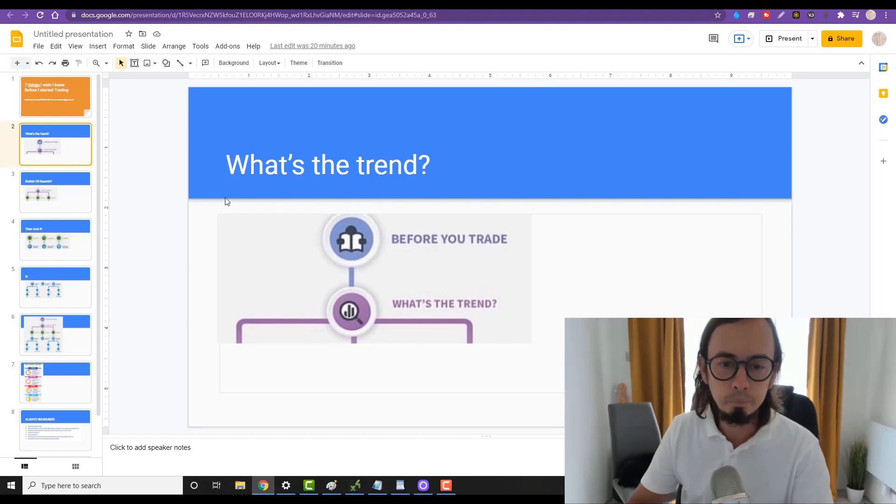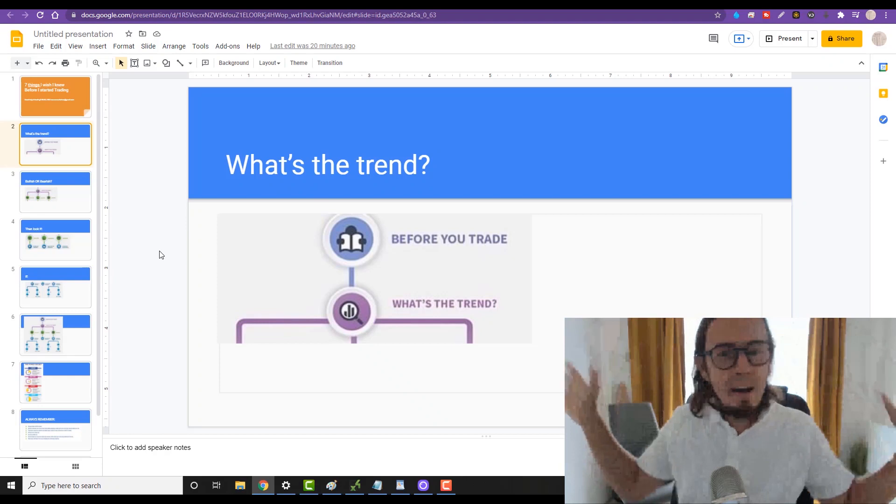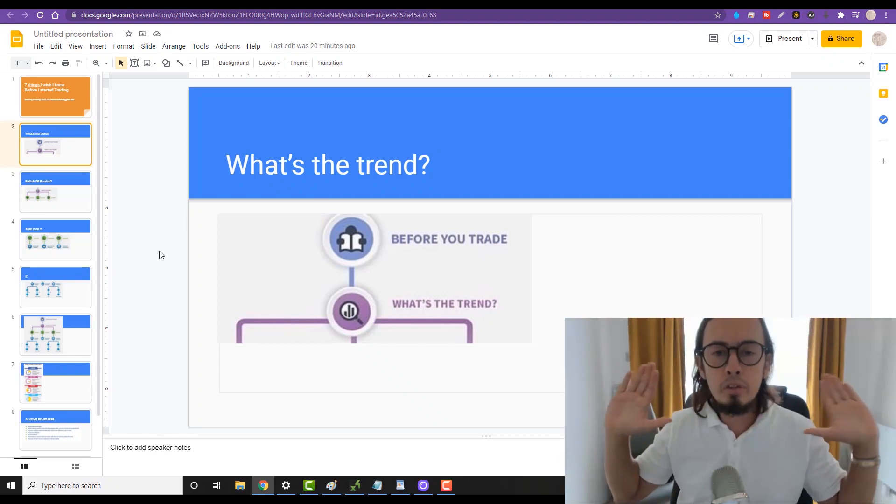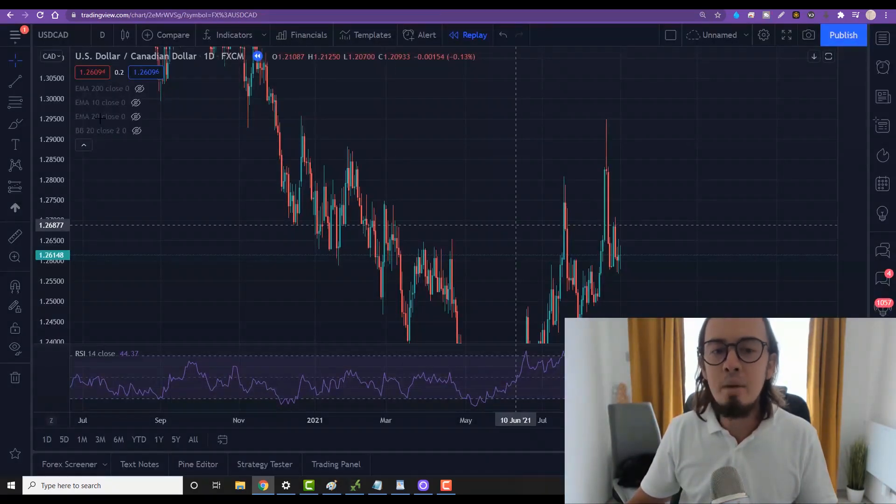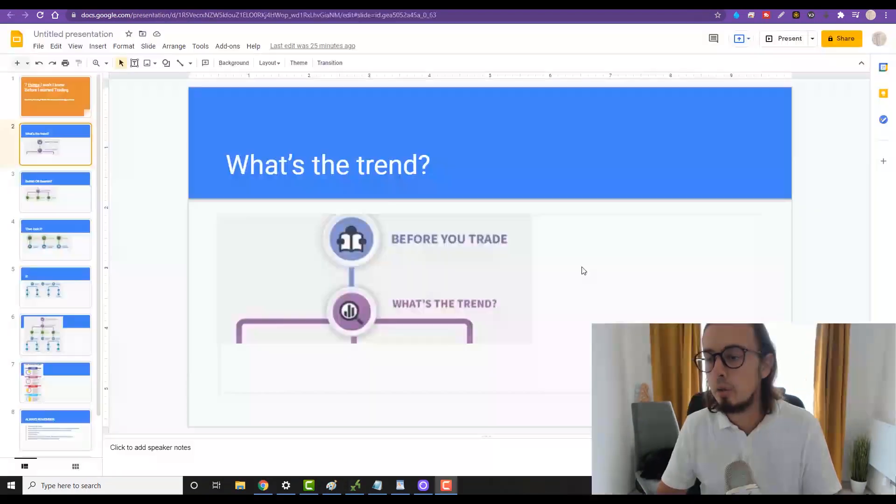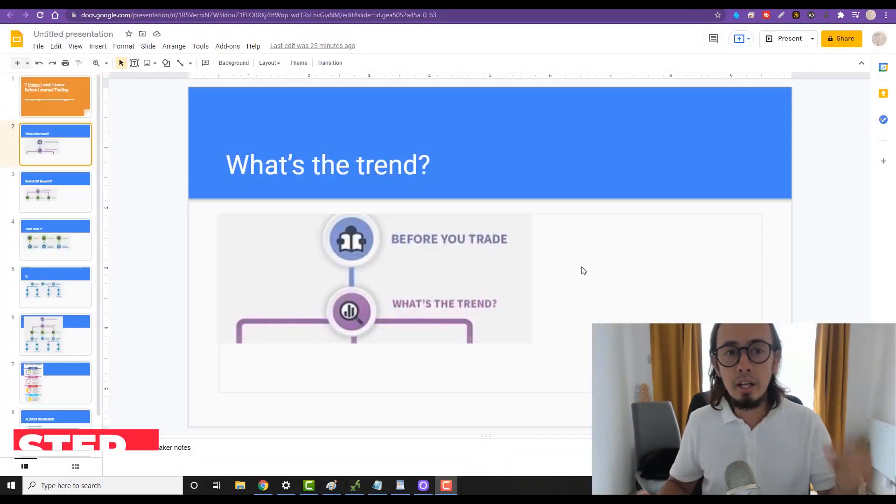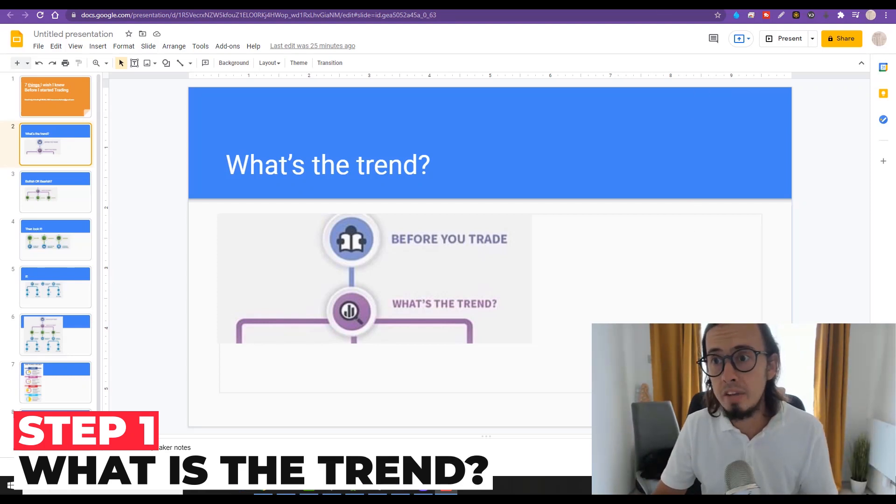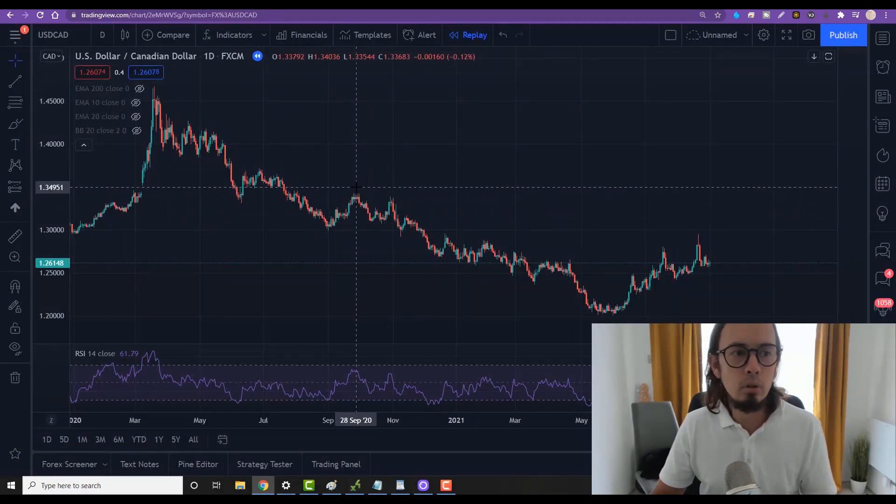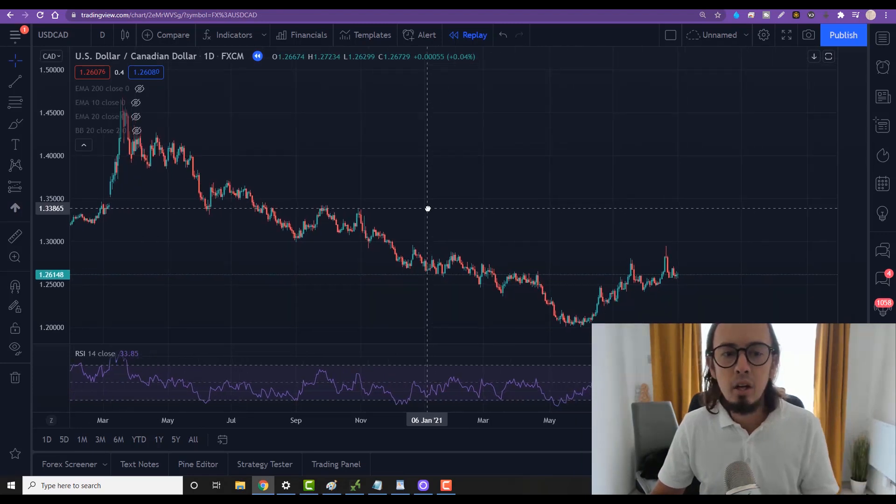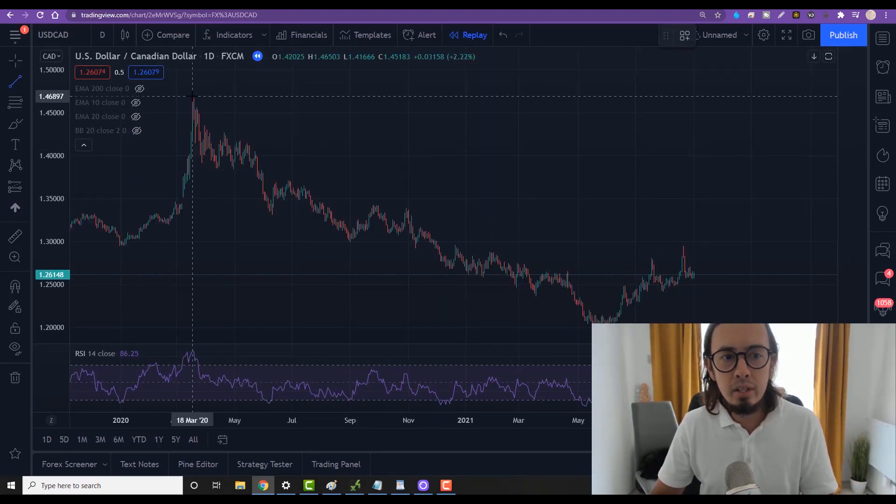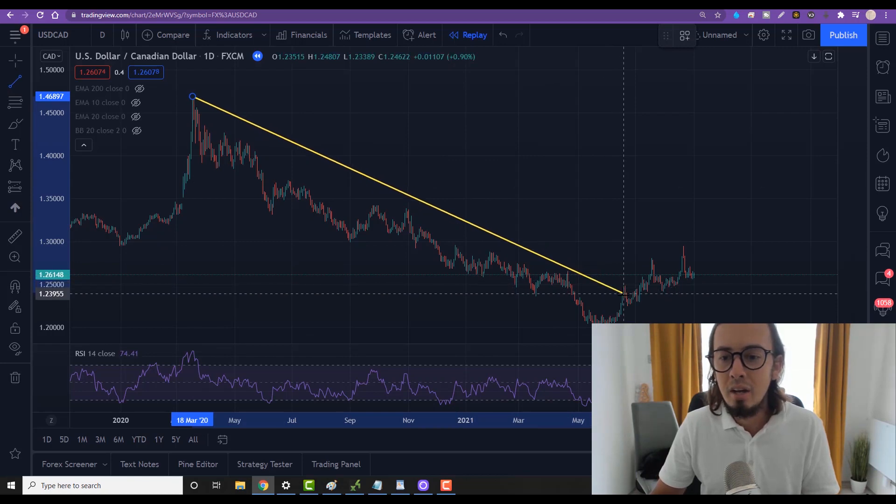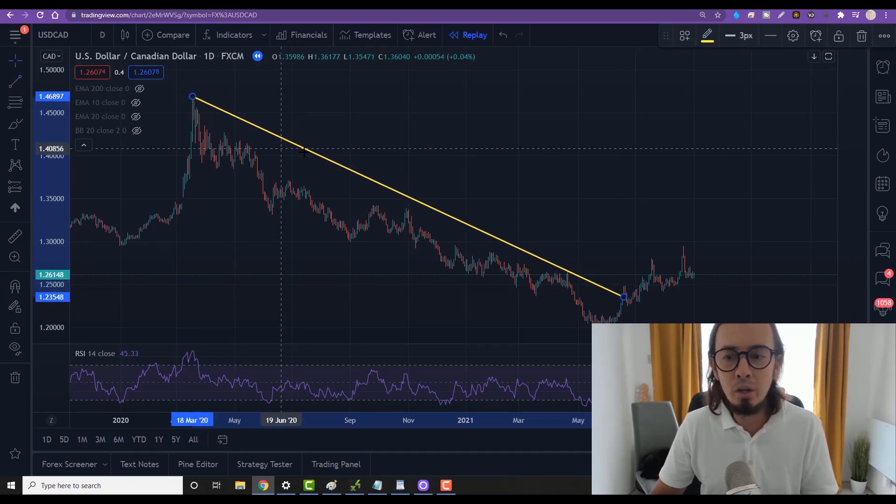First of all, before you trade no matter what asset, no matter what security, no matter what time frame and what charts you look at, you need to know what is the trend. That's step number one - you need to know what is the trend on the asset you want to trade. For example, what is USD/CAD and what is the trend?